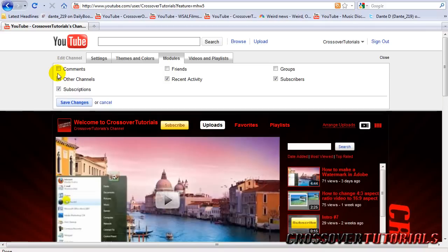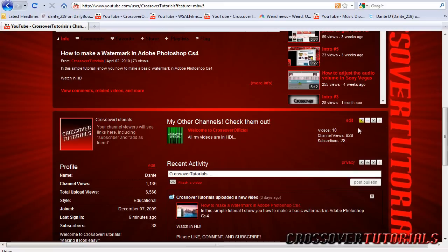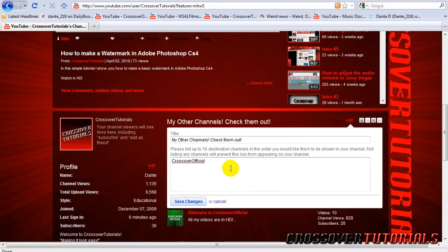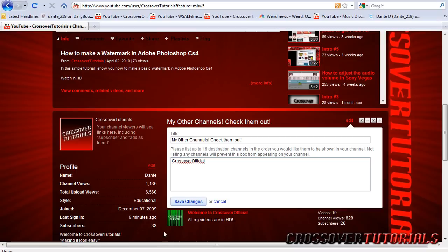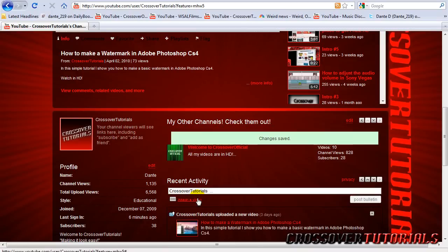So comments naturally is comments. Hit other channels. If you check that box, hit save. You'll see a box pop up. Hit edit. Then you can go through here and type a title. Then you can type up to 16 destination channels. And all you do is type the name of the channel and just hit space bar and type another one. So that's a really cool feature they have. So hit save and then the channel will pop up here.